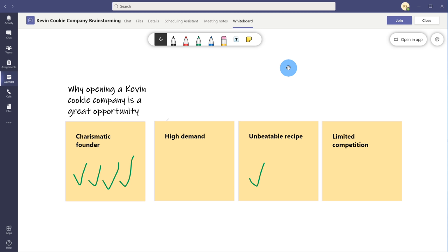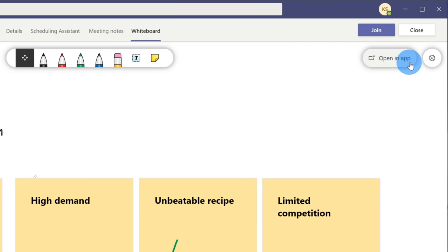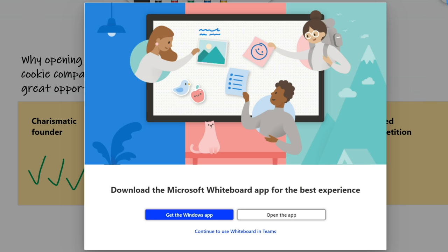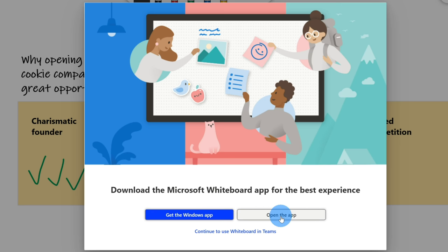Now, with the whiteboard in Microsoft Teams, I mentioned that this is whiteboard on the web and it doesn't have the full rich functionality of the Microsoft Whiteboard app. So let's take a look at the Microsoft Whiteboard app to see what we can do there. They've positioned a button here that is very convenient to open in app. Let's click on this. When I click on open in app, this opens up a nice illustration where I have the option to download the Microsoft Whiteboard app. If I already have the app, I can open my whiteboard within it, or I can simply continue using it in Teams.